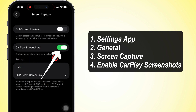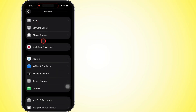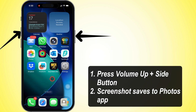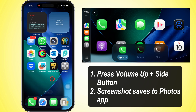Once that's set, you'll be able to take screenshots straight from your CarPlay screen, as long as your iPhone's hooked up to your car. To snap a pic, just hit the volume up and side power button at the same time. Boom! The screenshot saves automatically in your Photos app.